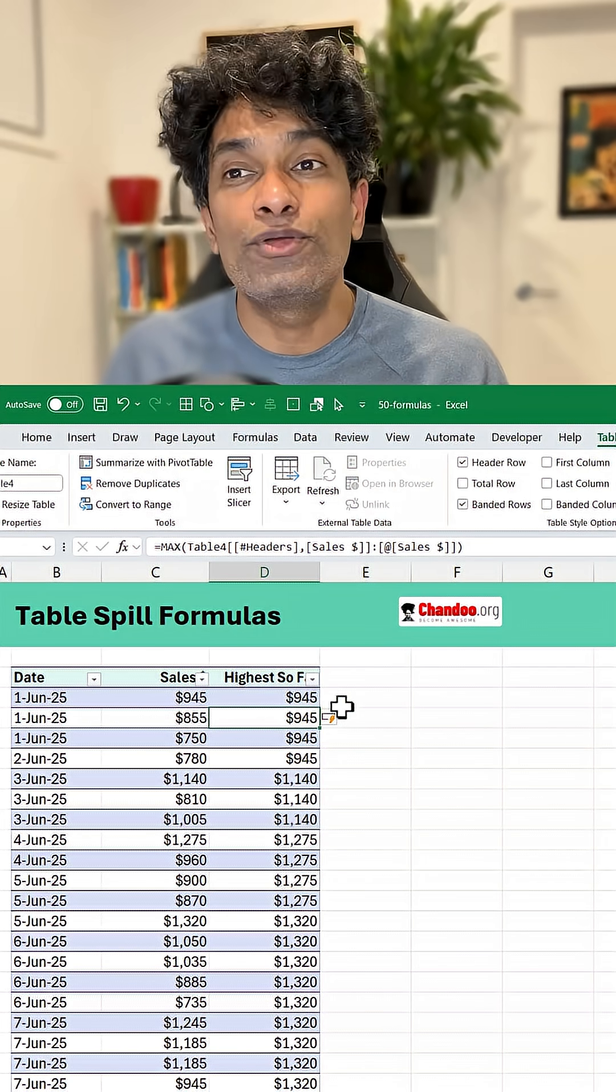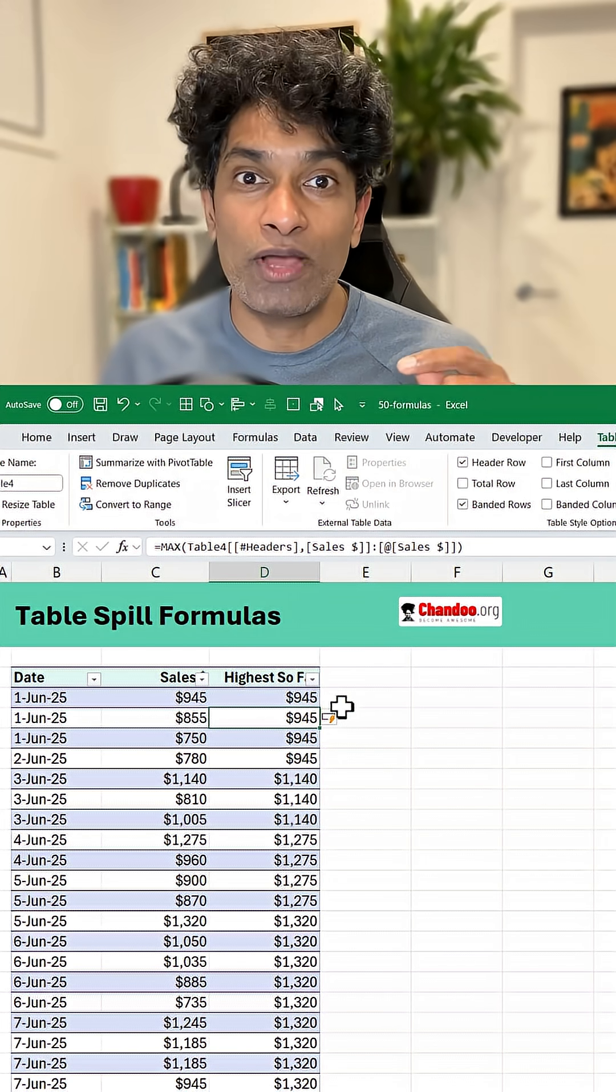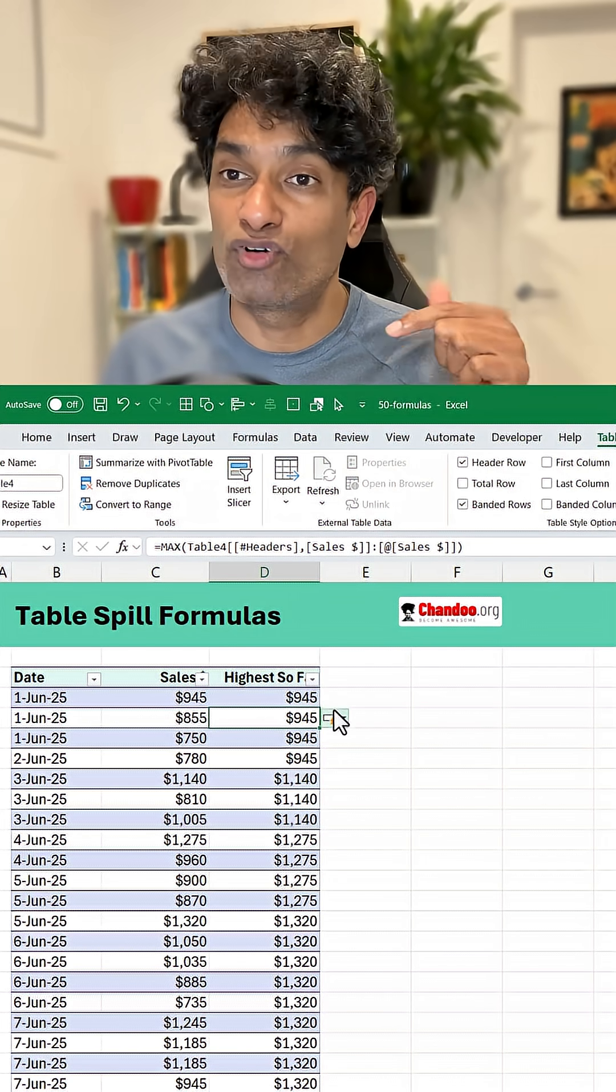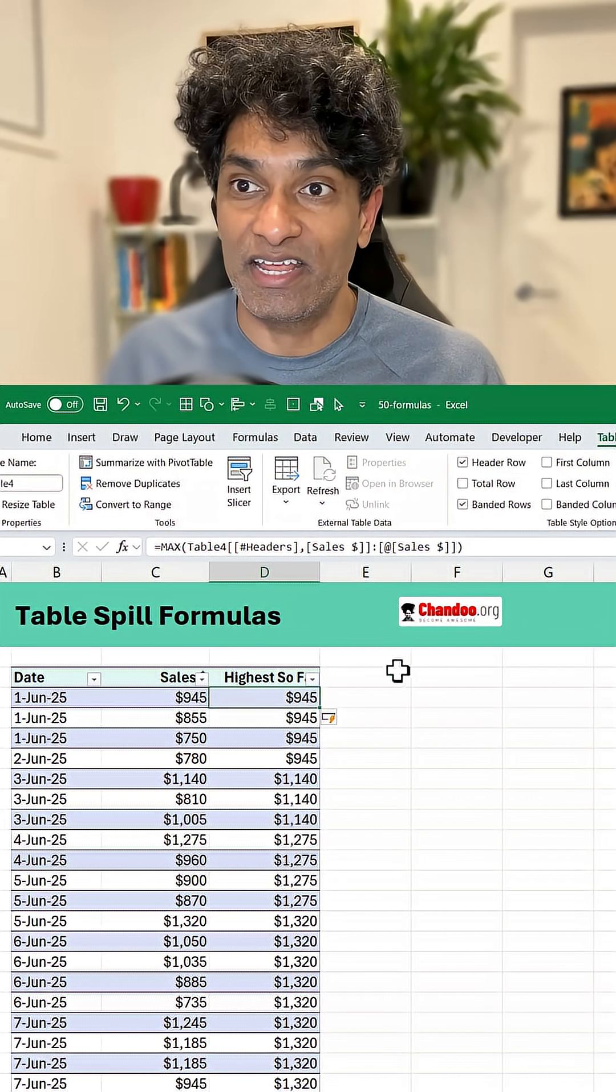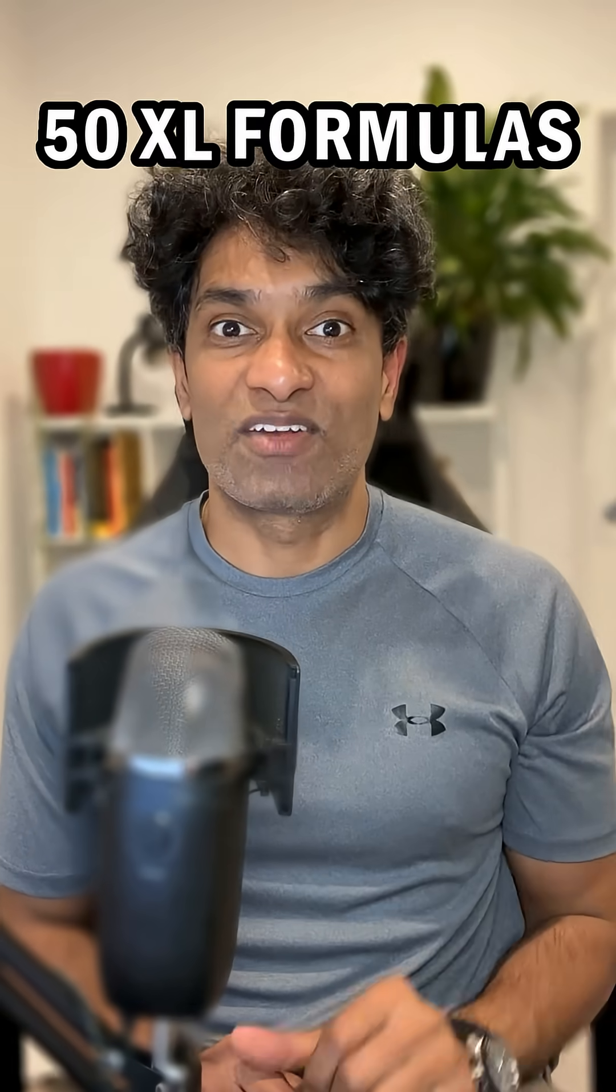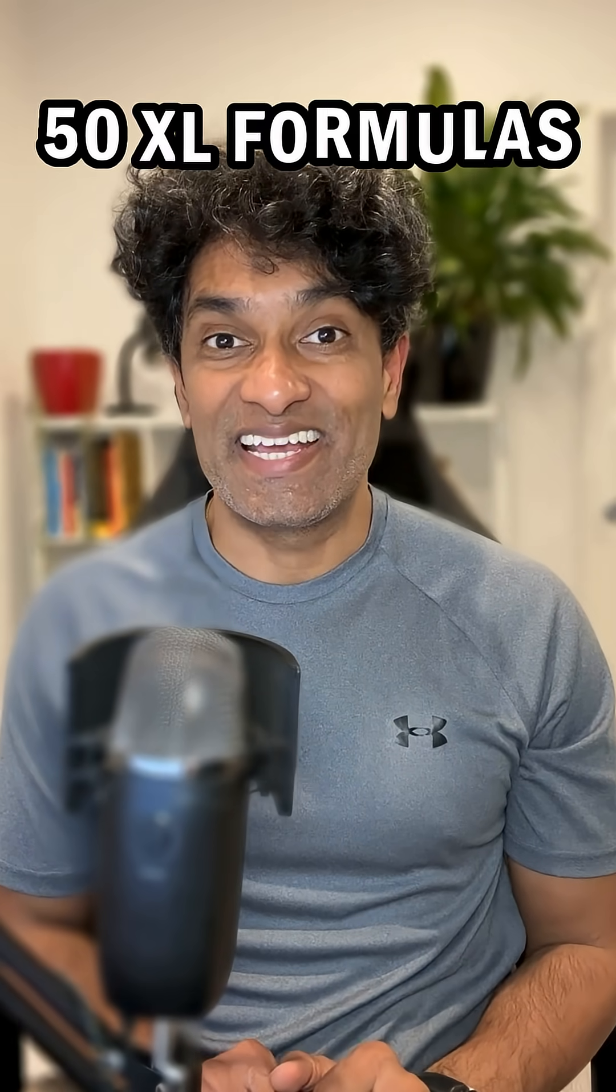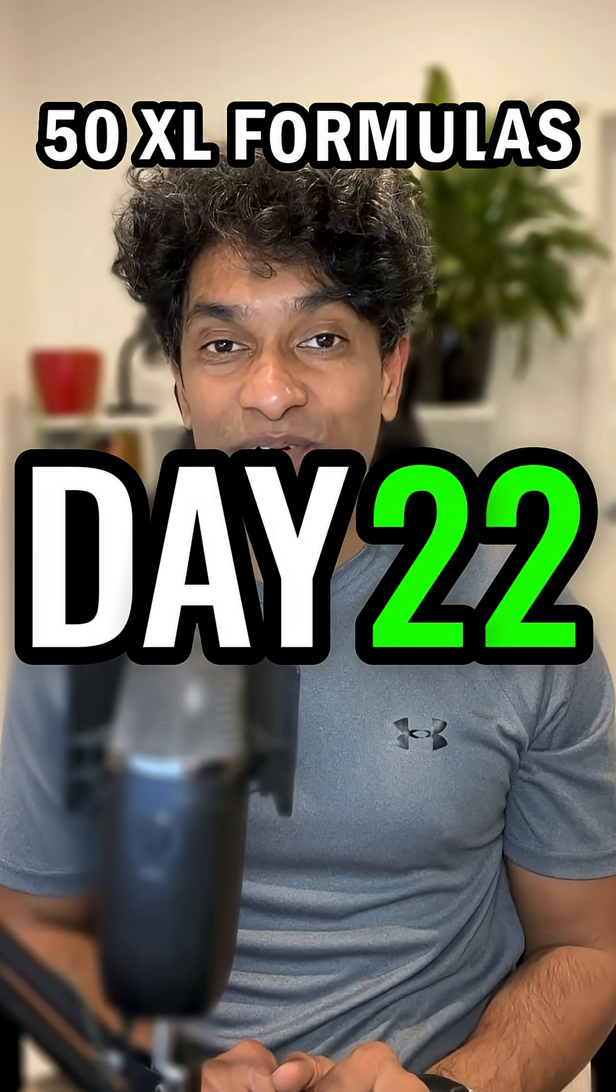But what if you really want to have a spillable formula inside the table? 50 Excel formulas in 50 days, day 22.